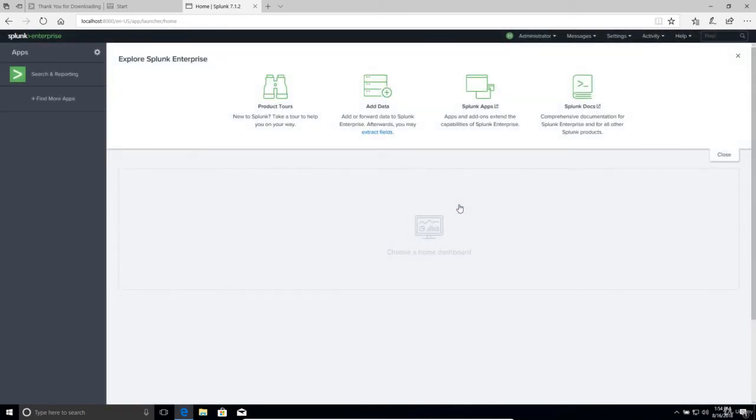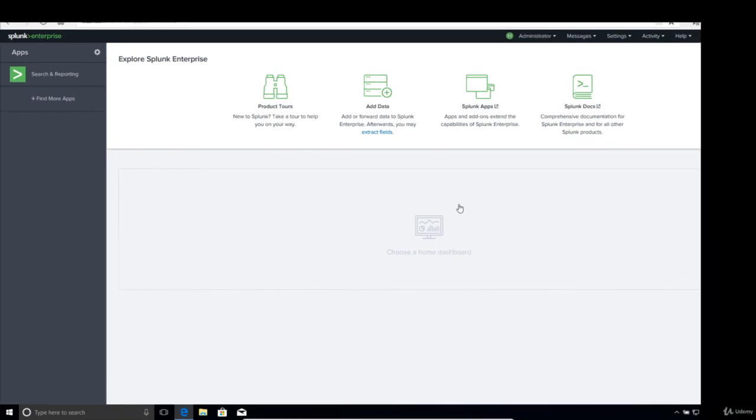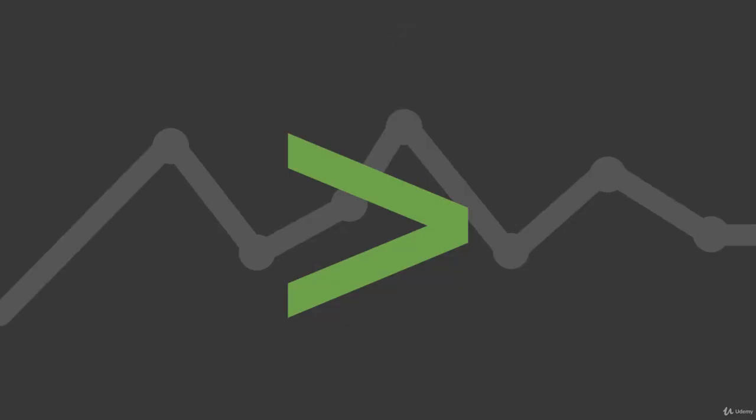And there we go. Splunk installed on Windows. I really appreciate you joining me in this video and I look forward to seeing you next time.